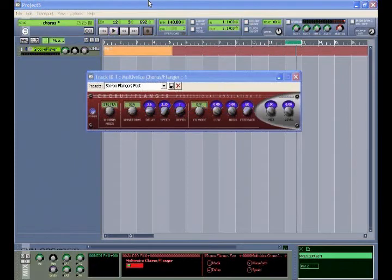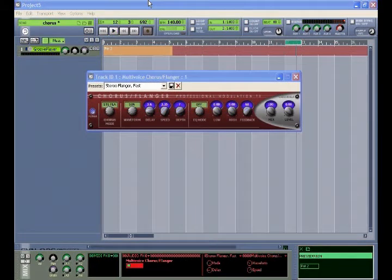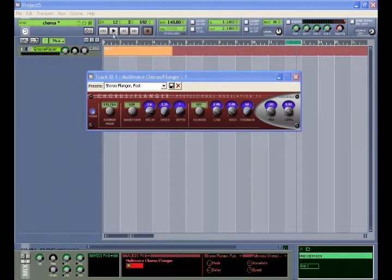The multi-voice chorus flanger combines chorus and flanging into a single unique processor.